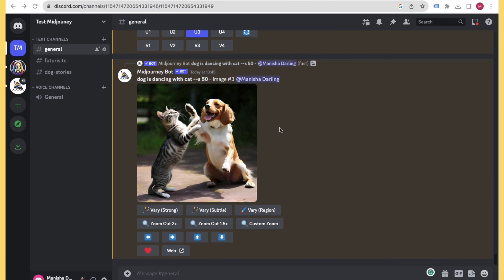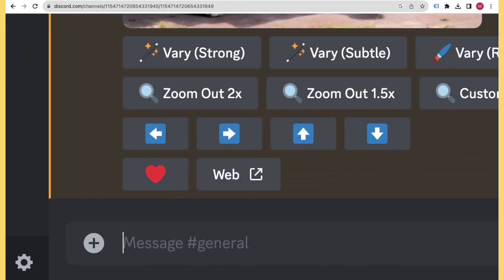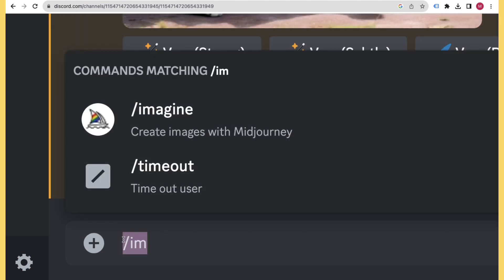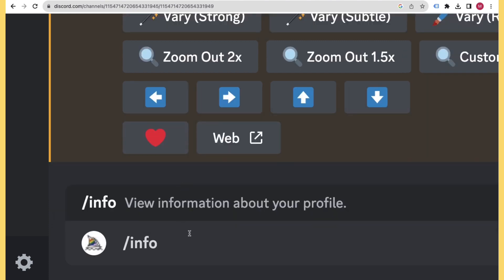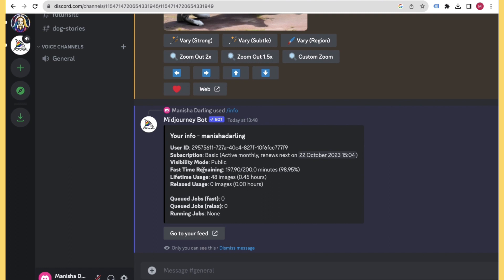It's very important that whenever you generate images in Midjourney, you keep track of how much you are consuming. Type /info in the chat, click Enter, and it will show information about your plan — which plan you've purchased, how much fast time is remaining, and how many images you have generated.